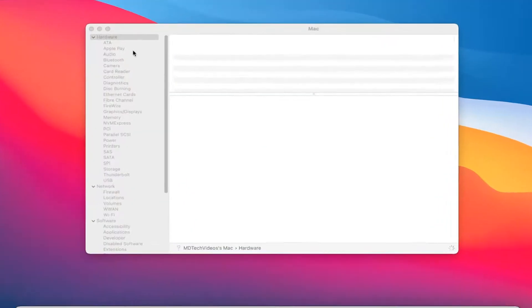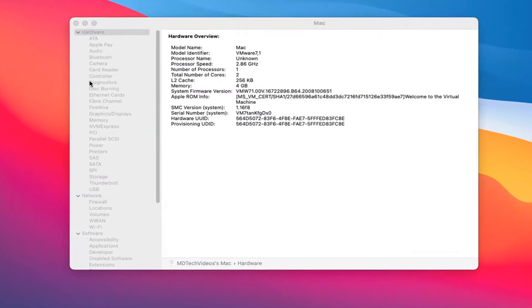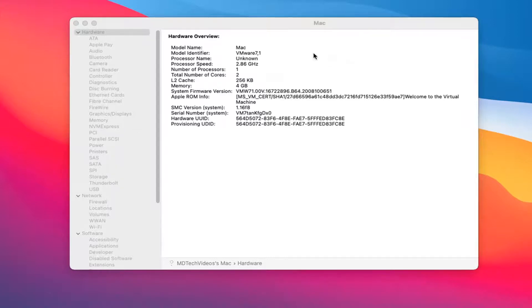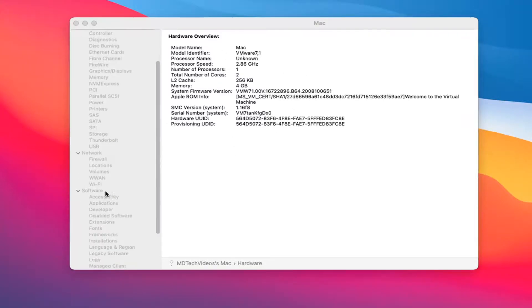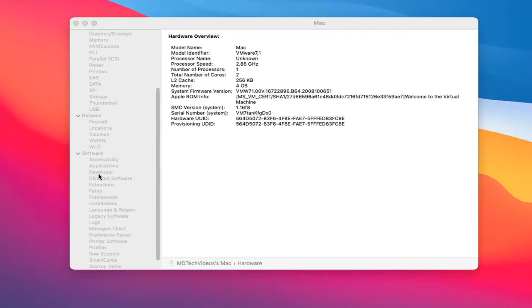And from there, you should have plenty of information on the left panel here. You can go between hardware. Most of it should be right on the main page here, but you can see different network information as well as software if you clicked on it on the left side.